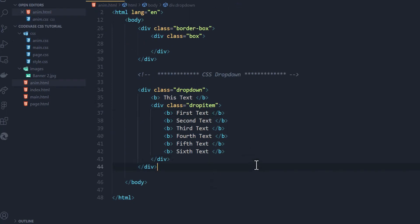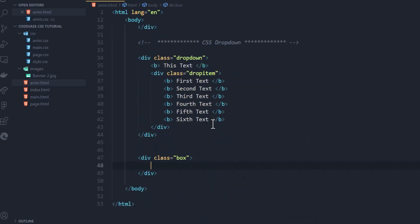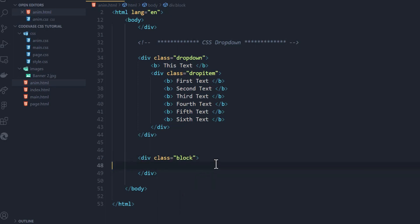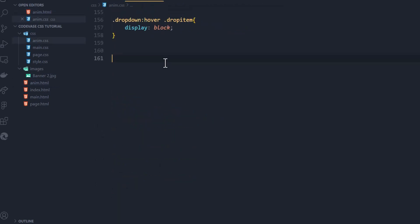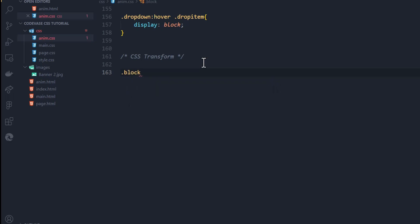First thing we do is head to our HTML here. I'm going to create a section — I'll say dot box, but I've used box before so let's use dot block instead. I'm going to leave this blank for now, nothing inside here yet. Then in my CSS, I'll leave a comment to note we're doing CSS transform. We're going to target dot block.